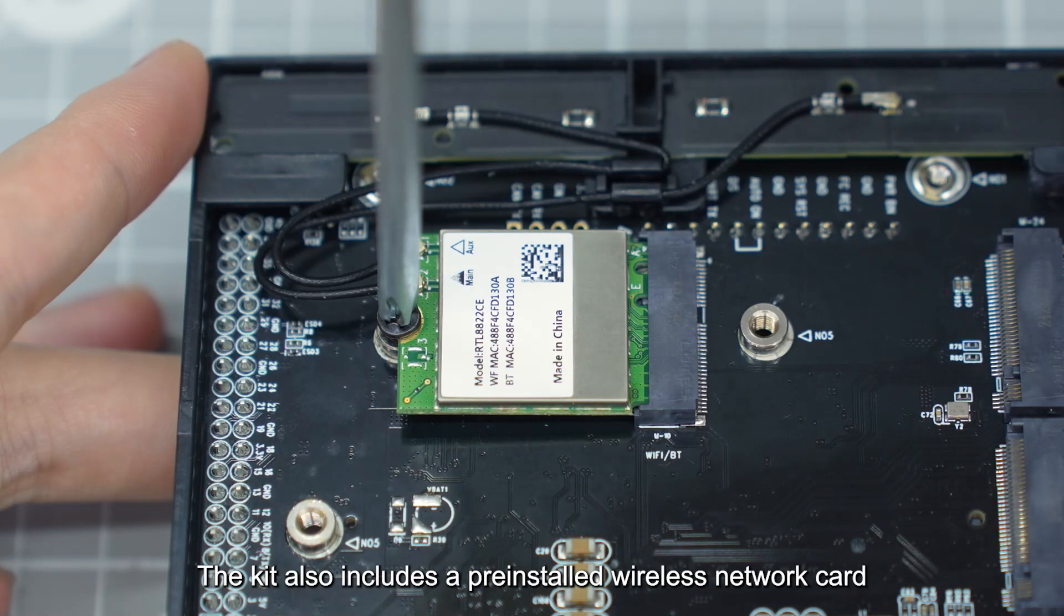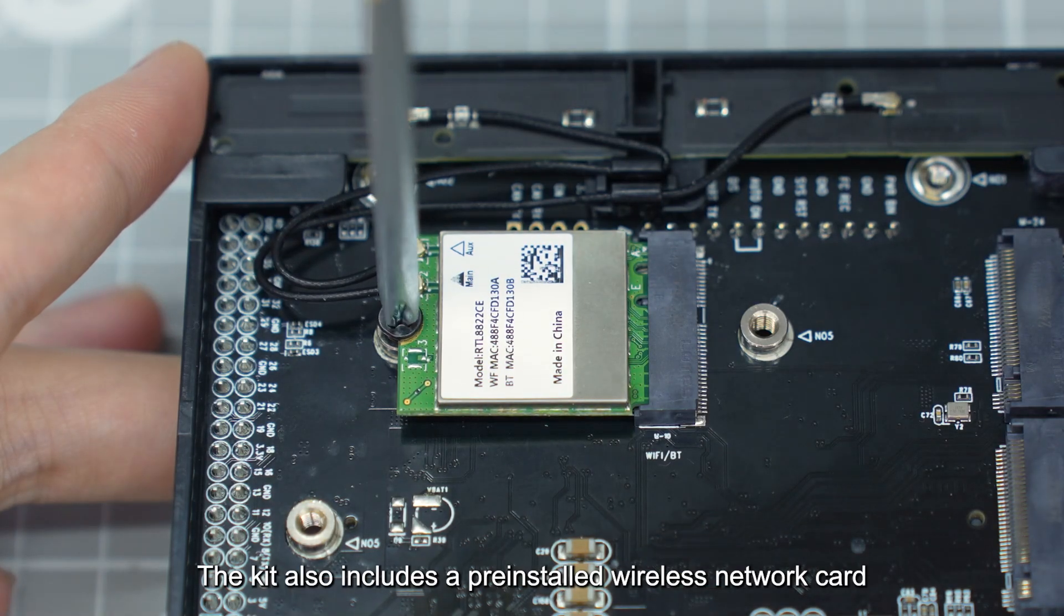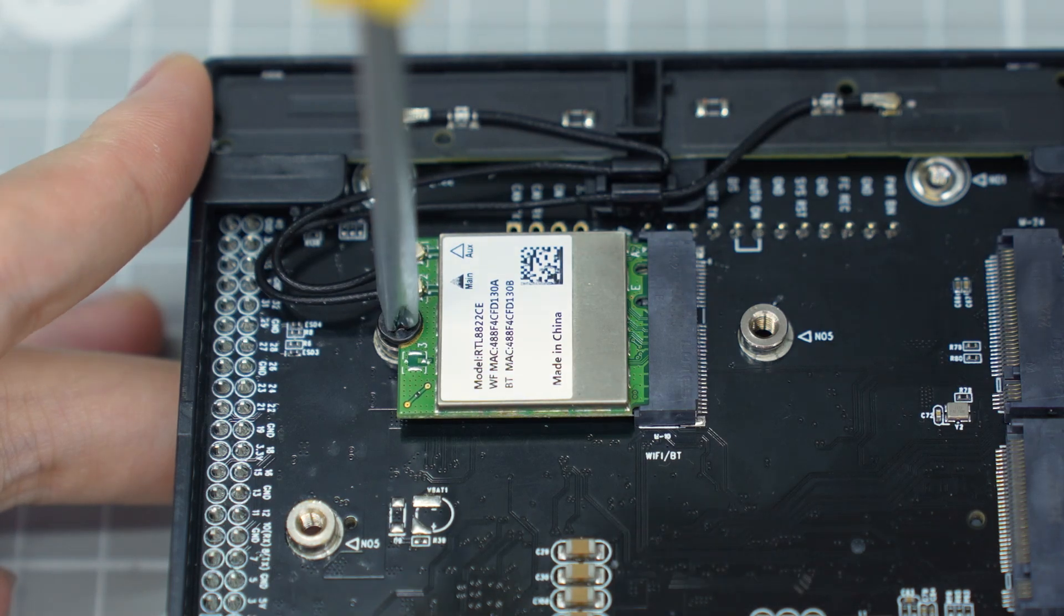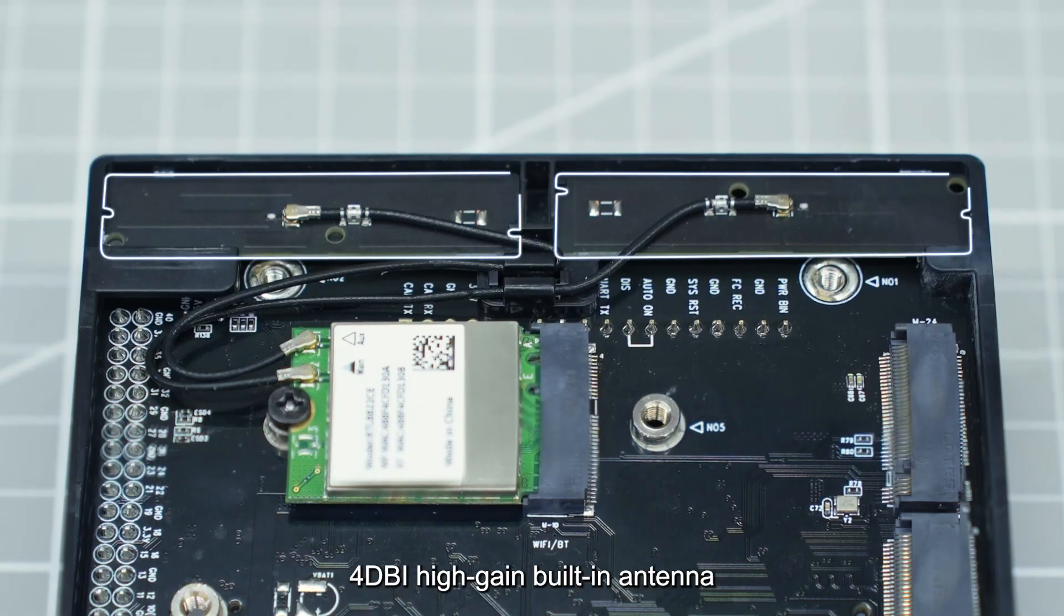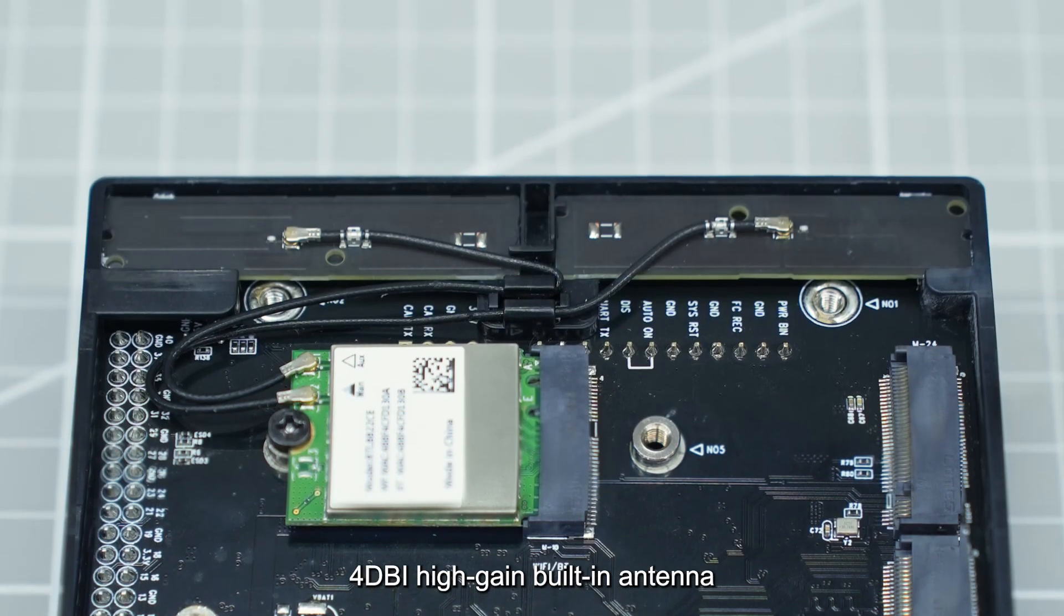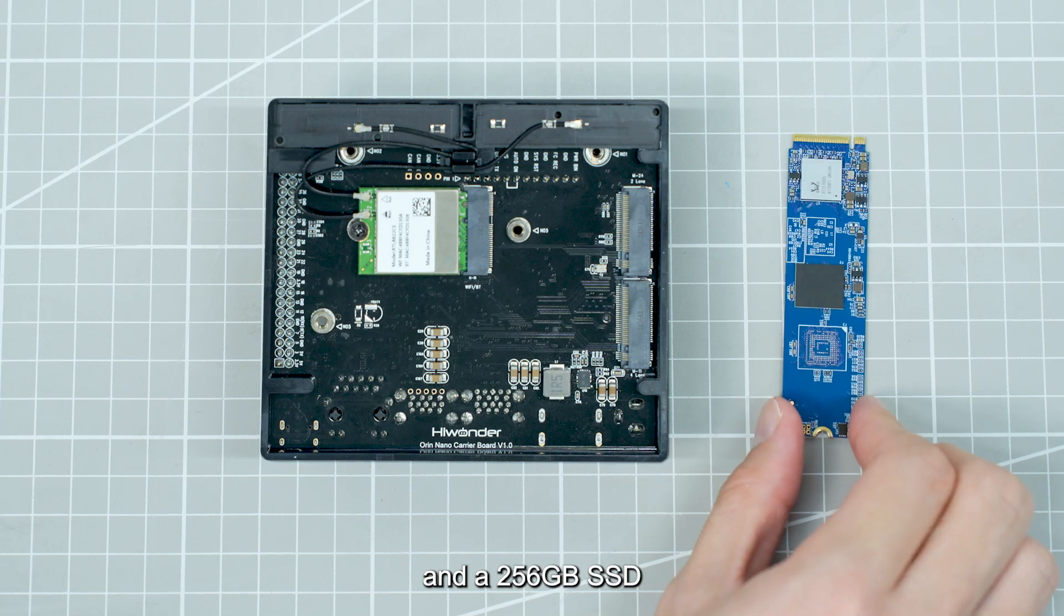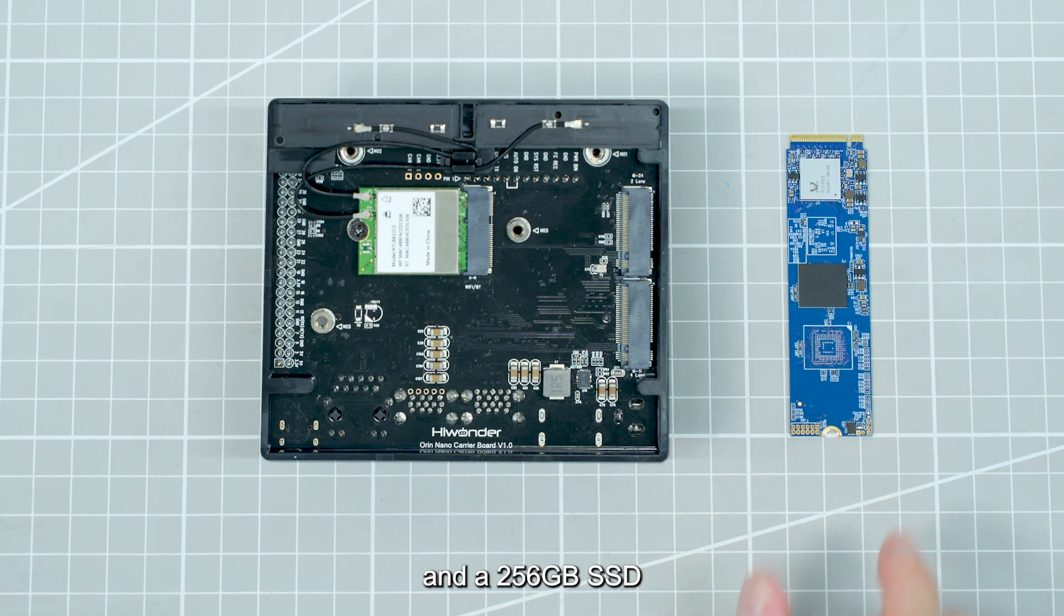The kit also includes a pre-installed wireless network card, 4 DBI high-gain built-in antenna, and a 256GB SSD.